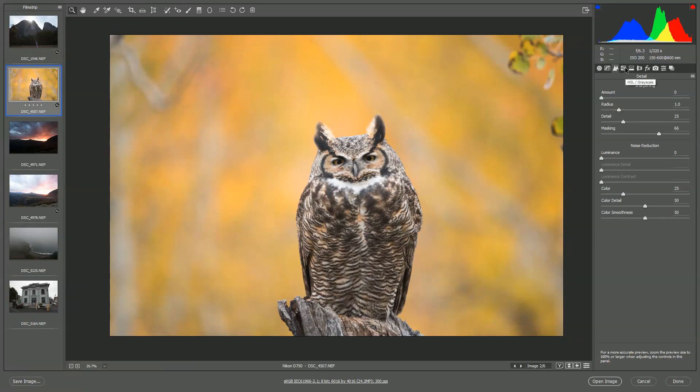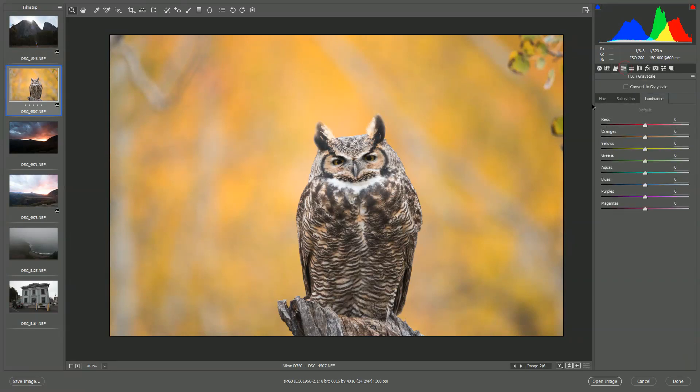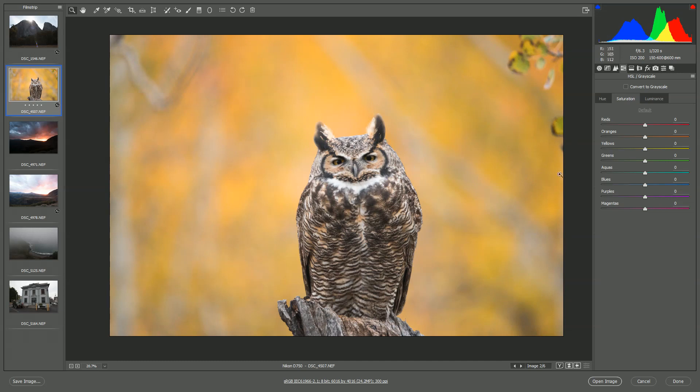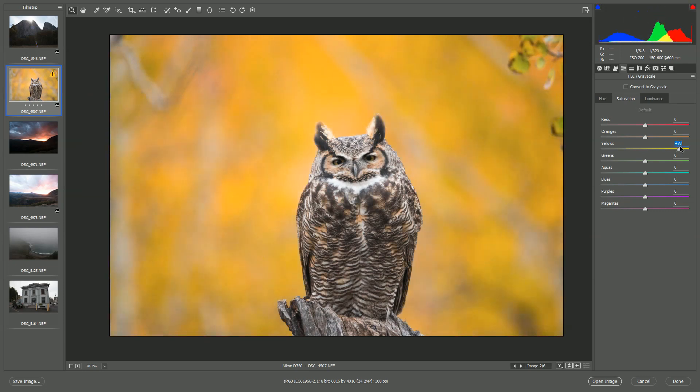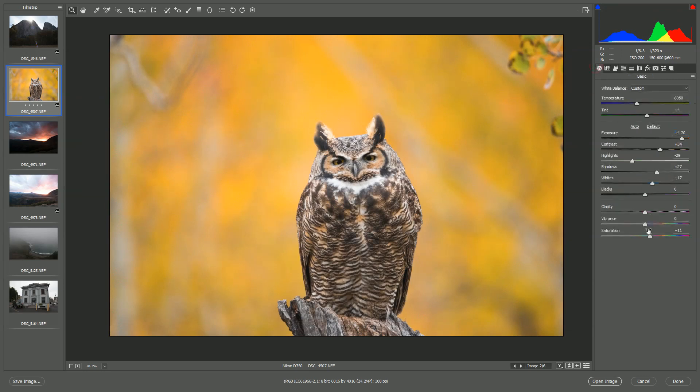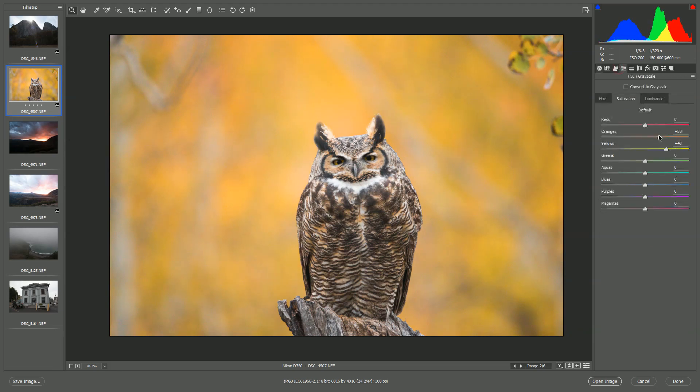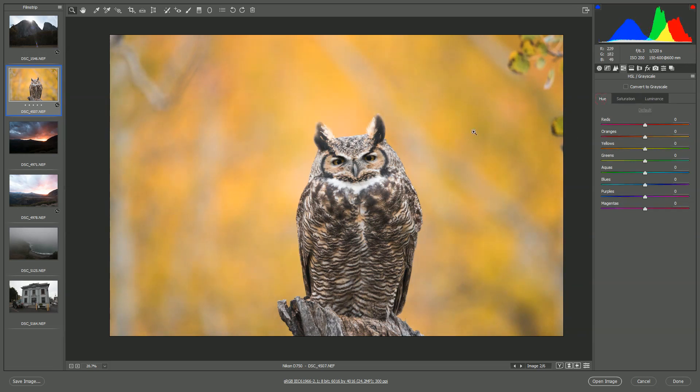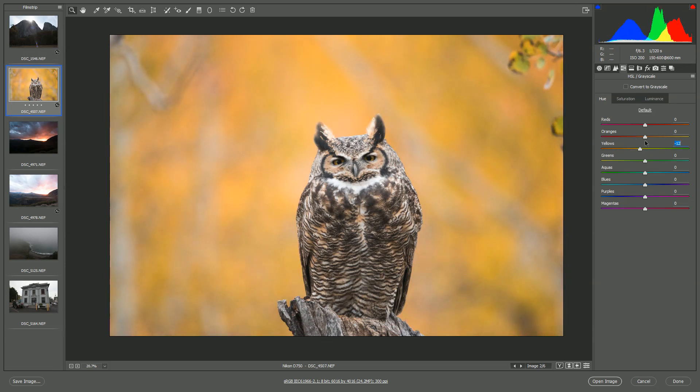We also have HSL. This stands for Hue, Saturation, and Luminance. This is a great way to selectively increase or decrease the saturation on different color channels. For example, if I didn't like the yellow as much, I can bring that down or even make it more vibrant. Same with pretty much any color channel. Let's say you didn't want to increase the overall saturation. You can just do it per channel and get the effects that you want. And there's also a Hue tab. If the yellows look a little bit off or the greens, you can always come in here and adjust it. But frankly, I'd rather do this in Photoshop.